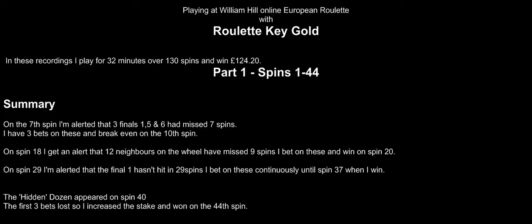Please watch, and then why not try Roulette Keygold for yourself? Download the trial copy from roulettekeygold.com. Here we go with part 1, spins 1 to 44. See you soon.